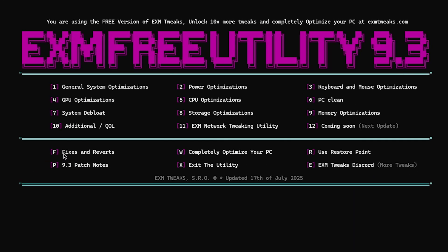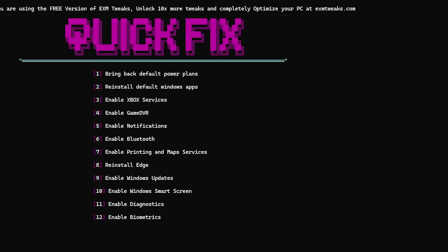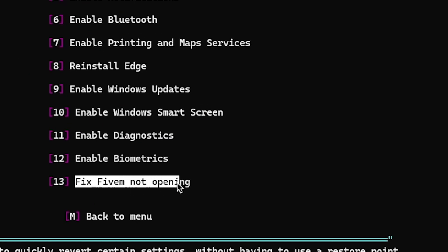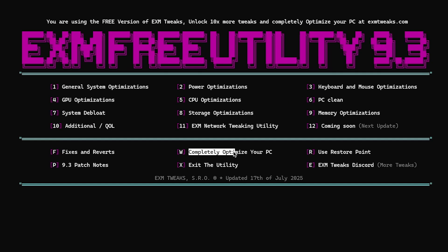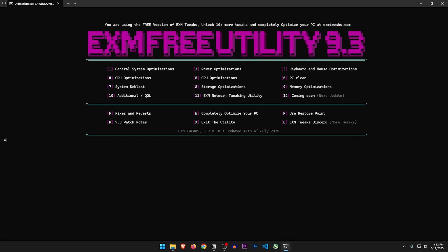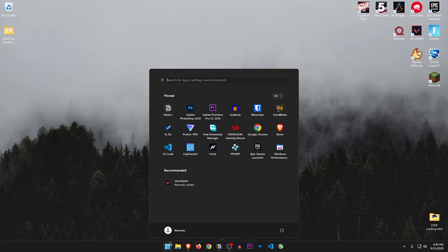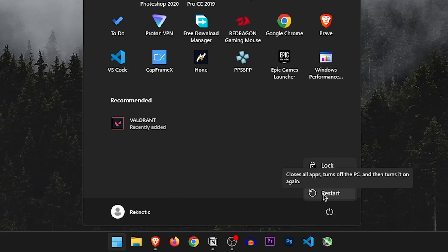After applying everything, let's check out the fixes and reverts — quick fixes and revert categories. This is everything that you can fix in case things break. Completely optimize your PC — yeah, it just opens up their website. I believe that's all. Let's exit the utility and restart the PC for all the changes to apply properly.